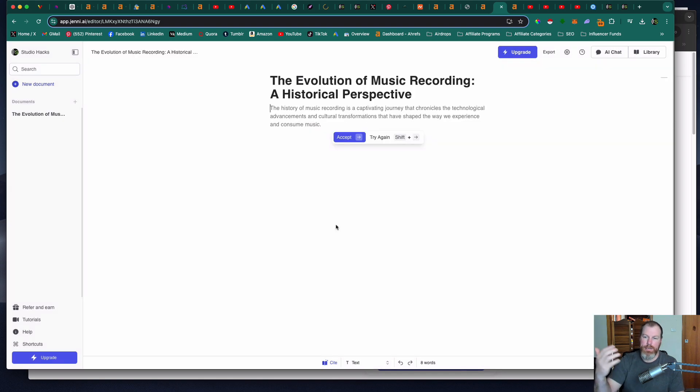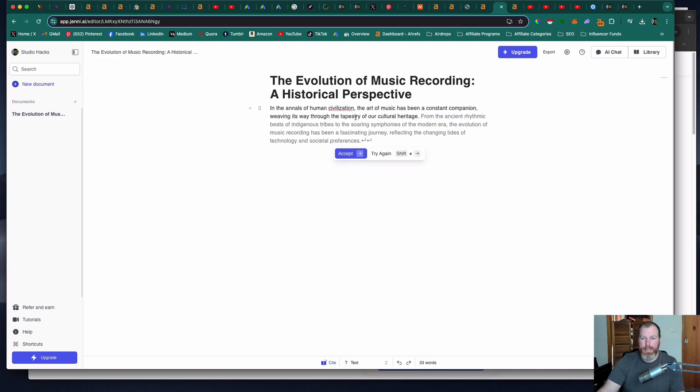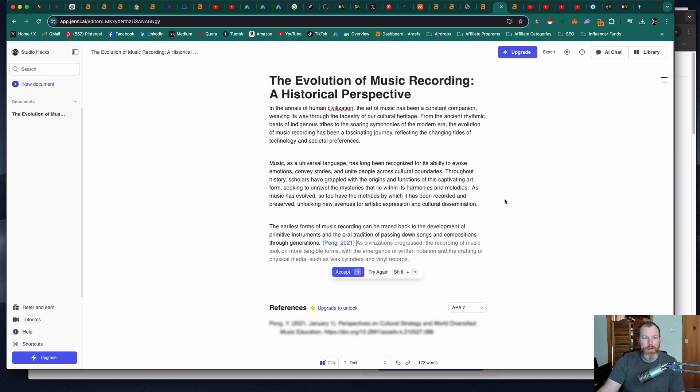What this does is it actually prompts you along the way. It writes your essay section by section so you can accept something that it's written or you can try again. So if I wanted a new introduction I would hit try again. So I just hit accept and now it's going to write the next section for me.